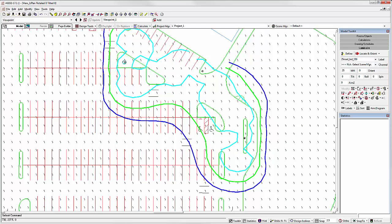This works when using locate or locate and orient. It's inactive for locate and aim, as you can already easily move the aiming point.